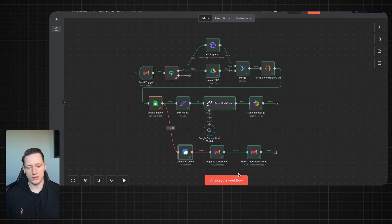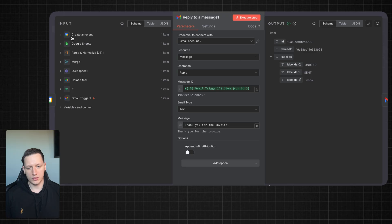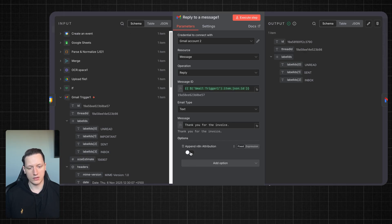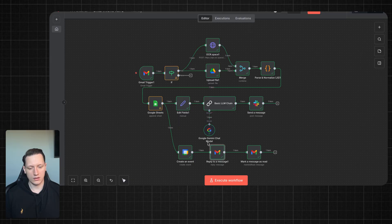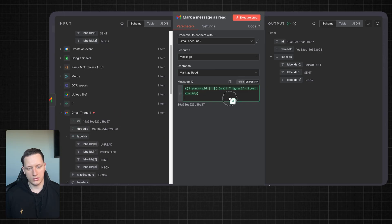When the event is created, I reply to the message. Resource is 'message,' operation is 'reply.' You need to take the message ID and drop it into the message ID field. Email type is text. I have a simple 'Thank you for the invoice' message, and I also have 'append n8n attribution' unchecked. When the message is sent, I mark the message as read. Resource is 'message,' operation is 'mark as read,' and you also need to drop the message ID in the right field.